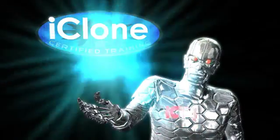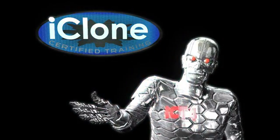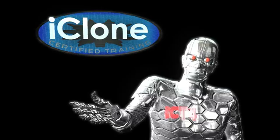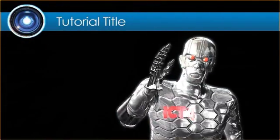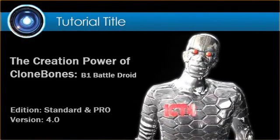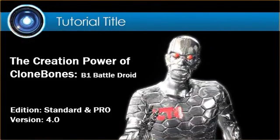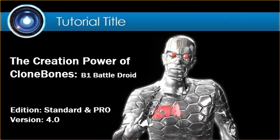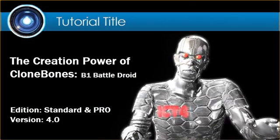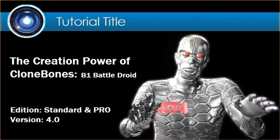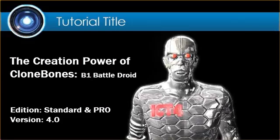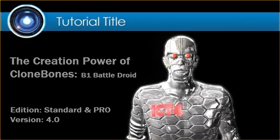Hello and welcome to iClone Certified Training. I am your host, iCT4. This tutorial focuses on the creation power of Clone Bone's B1 Battle Droid design.